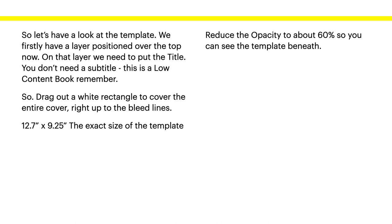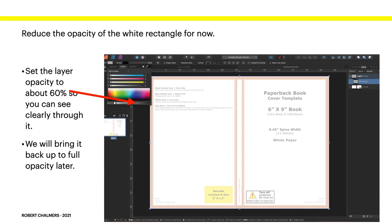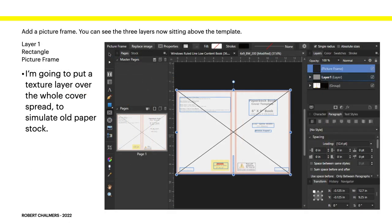Now, reduce the opacity to about 60% so you can see the template beneath that rectangle. Just like that. Set the layer opacity to about 60%. You'll bring it back up to full opacity later. Otherwise, you may run the risk of printing your template, which will look really weird on the book, I'm sure. Add a picture frame. You can see the three layers now sitting above the template. Layer 1, rectangle, picture frame.